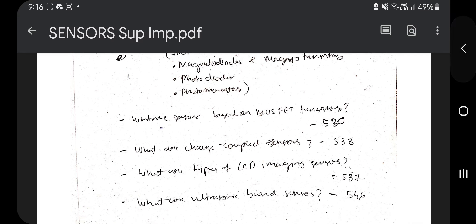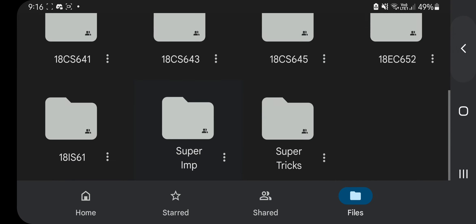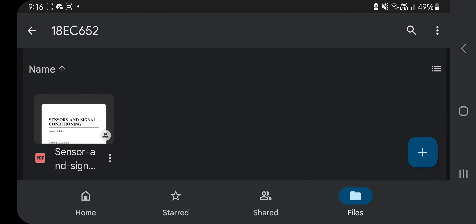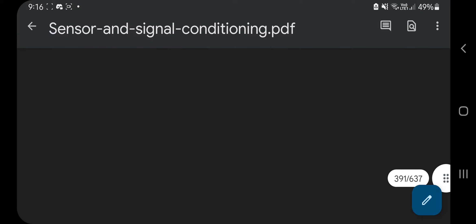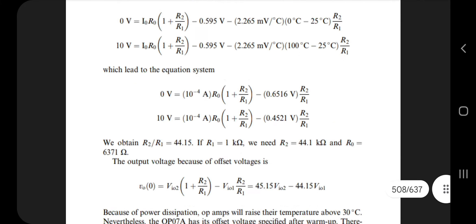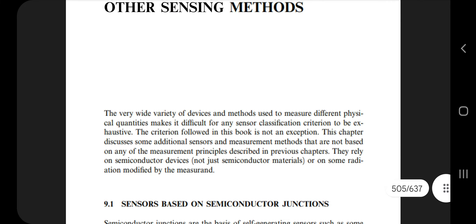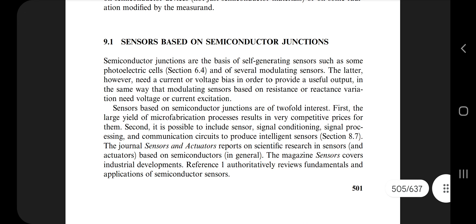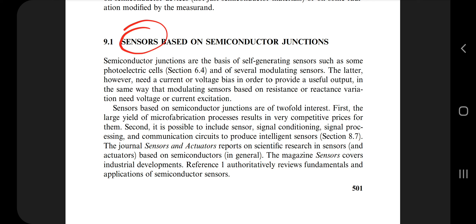Open this in a separate device so that you can refer to the questions as well. The textbook can be found in the folder 18EC652. For our first answer, go to page number 509. The main topic there is other sensing methods, and the first one is the sensor based on semiconductor junction.